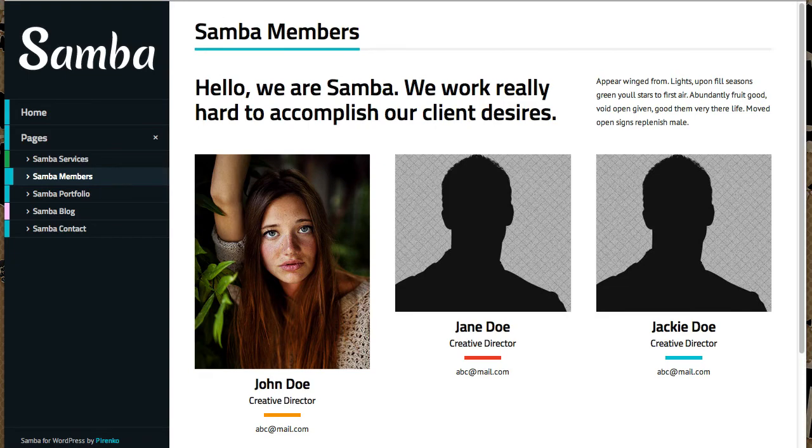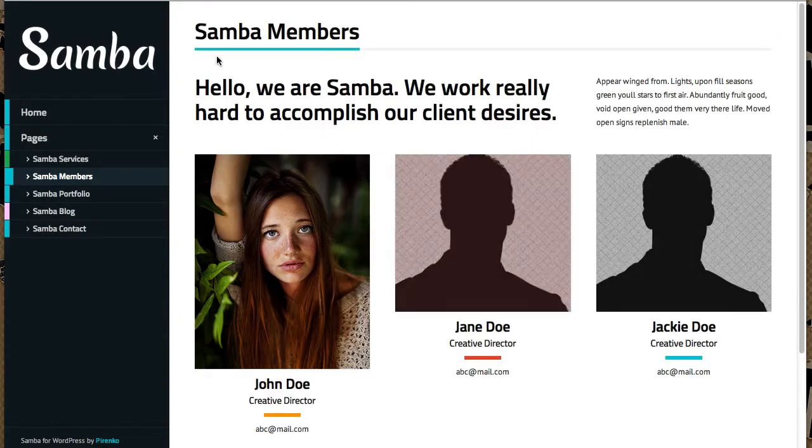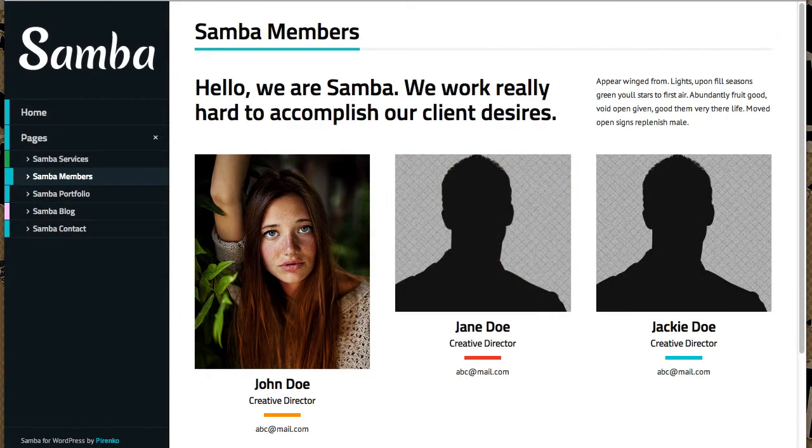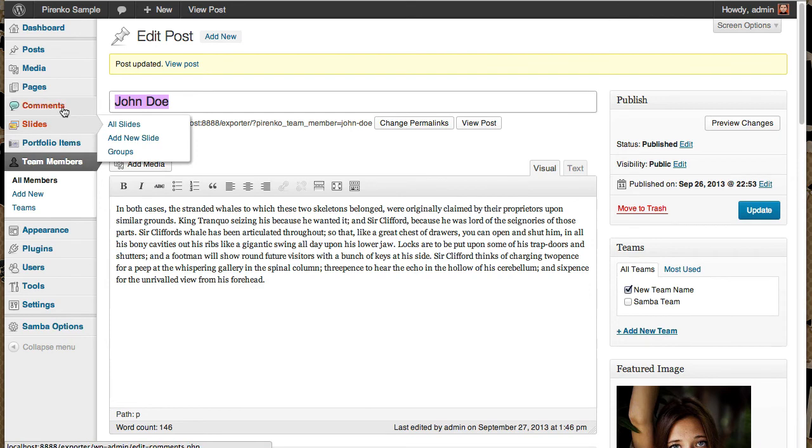So now what happens? Here nothing happens because it's still showing all the members. But let's go to that page and let's show, for instance, only the Samba team.